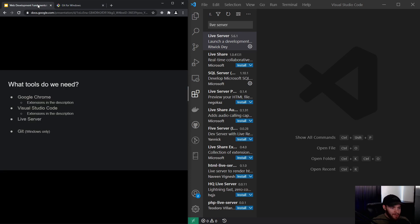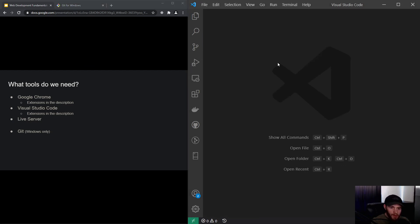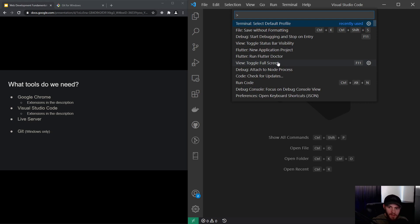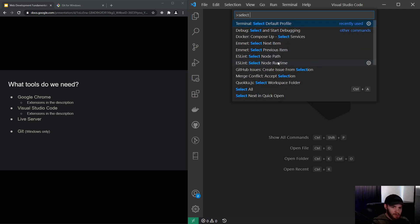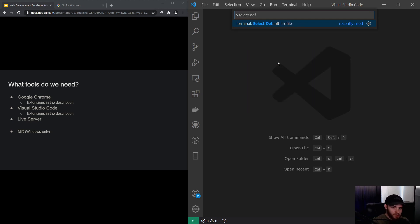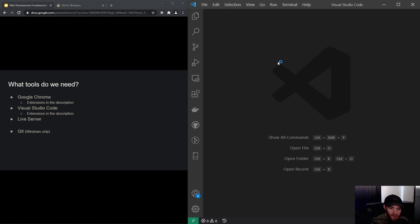And then the next thing you have to do, if you've downloaded Git for Windows, is to have your settings right in Visual Studio Code. You can do that by pressing Ctrl+Shift+P and then search for 'Select Default Profile.' Now if I press Enter, I have to select Git Bash. If you did that, you are good to go.